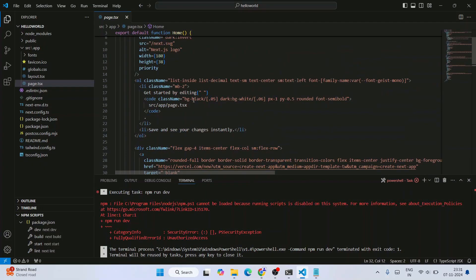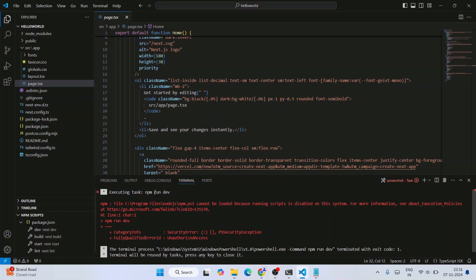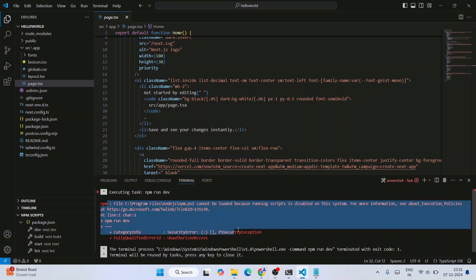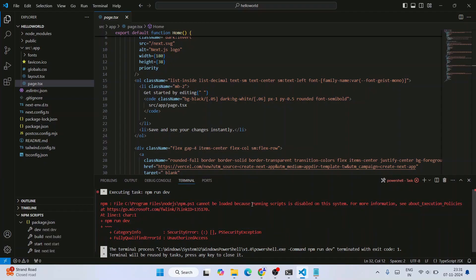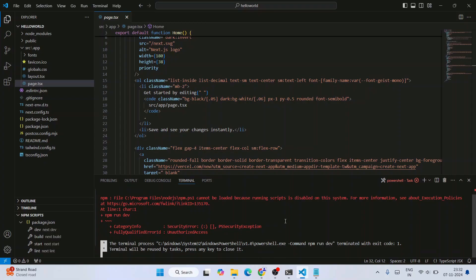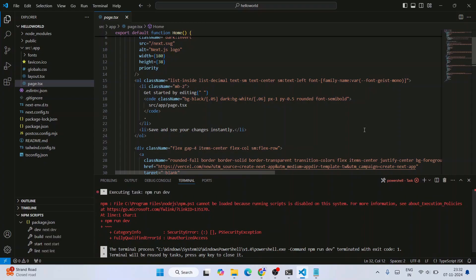I created one project on Next.js version 15, and I just wanted to run this project using the command 'npm run dev'. Immediately I got this error message telling that running scripts is disabled on this system.